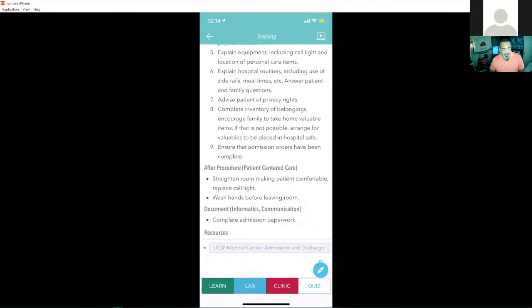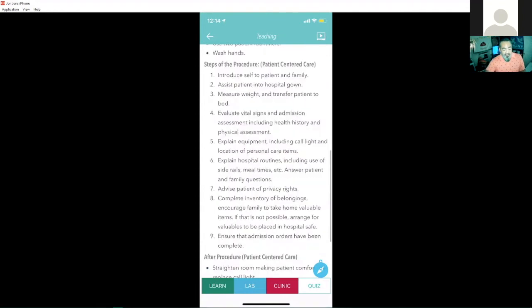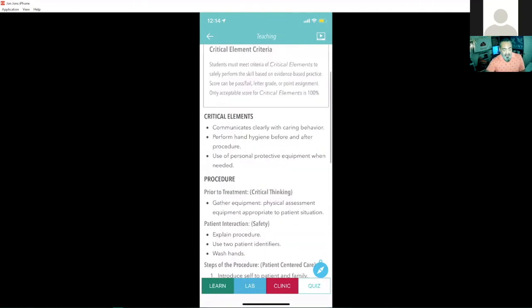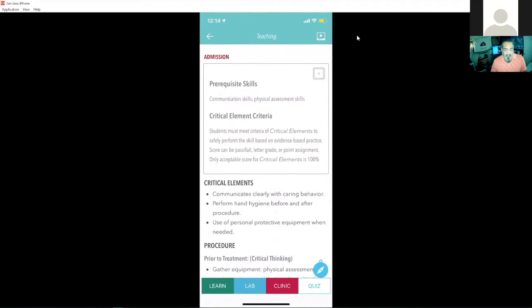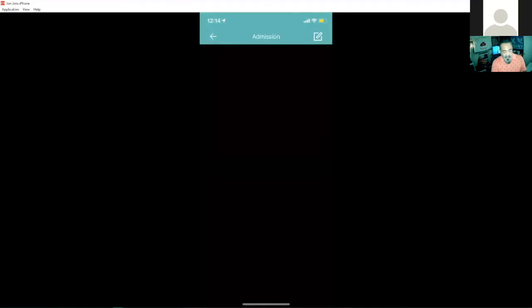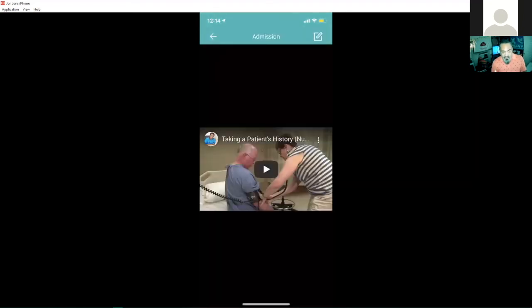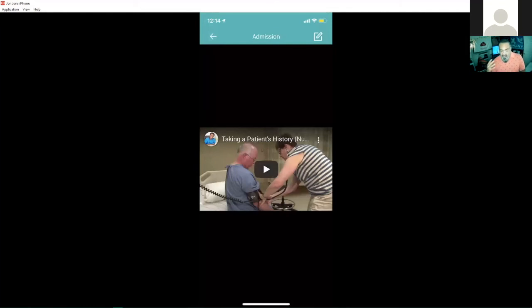You'll notice as students start to go through the app, they'll find not only can they read up on the skill, but they can also watch a video. And you'll see in the upper right hand corner, there's a little YouTube button. If you're to tap on that little YouTube icon there, it'll actually open up to a video that's available for the student to watch. They can learn a little bit more about watching someone perform a skill as they go through the app here.